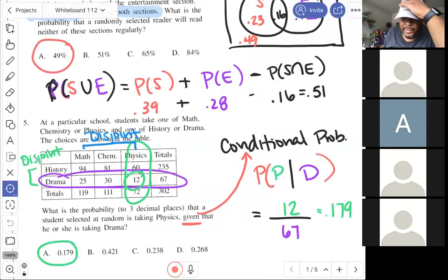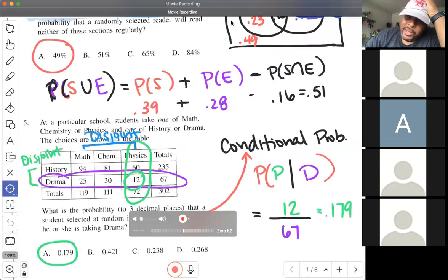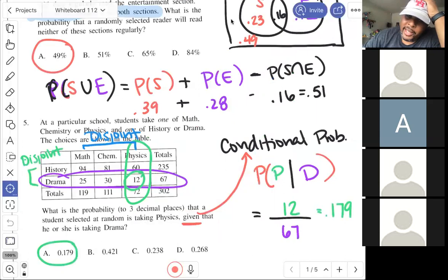That's classic probability. Any questions on that? I feel like I'm about to get kicked out, so let me go ahead and stop this recording.